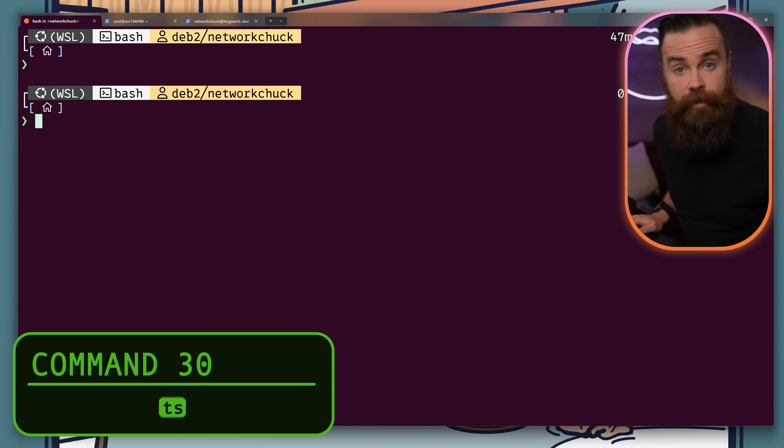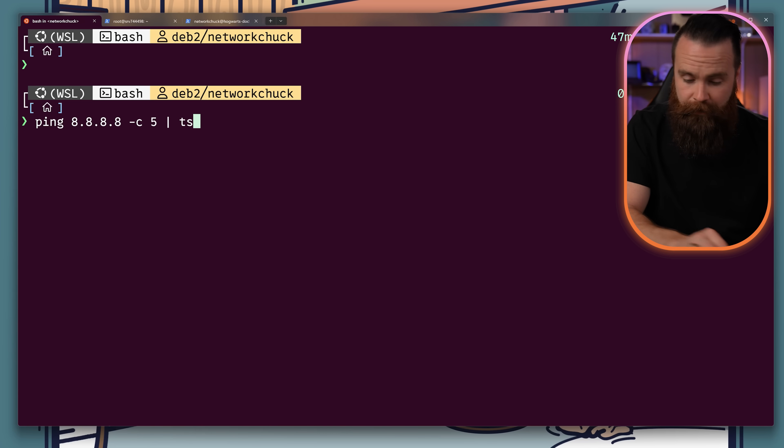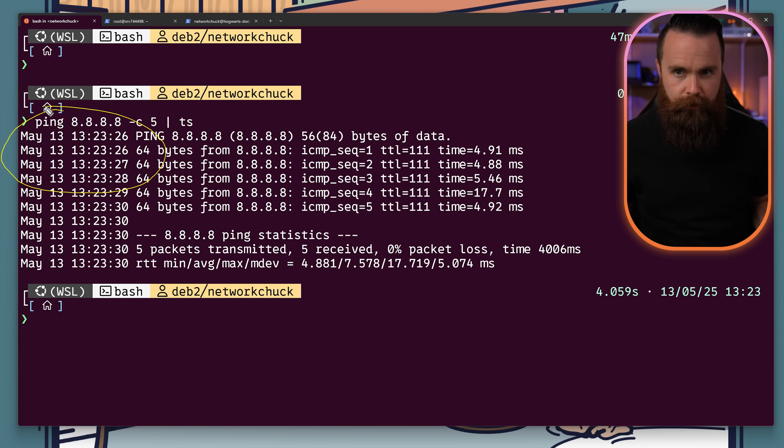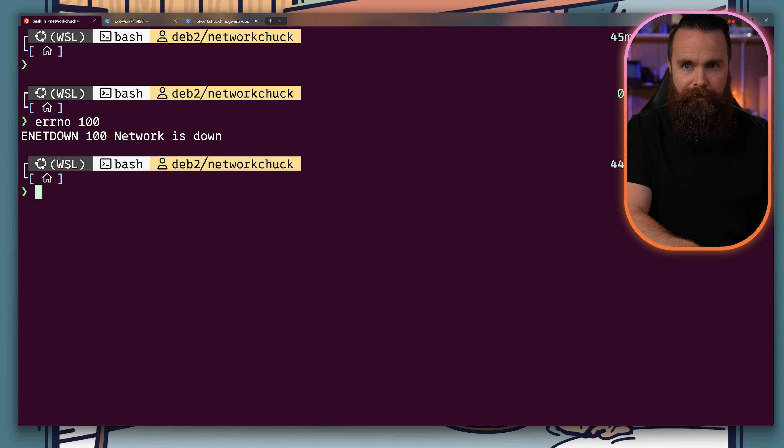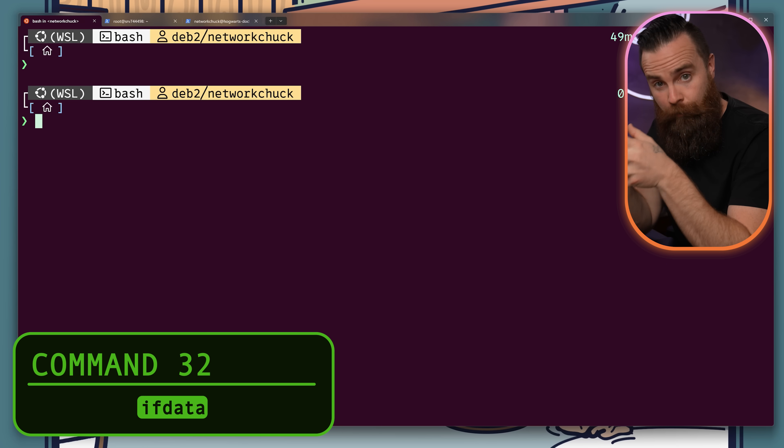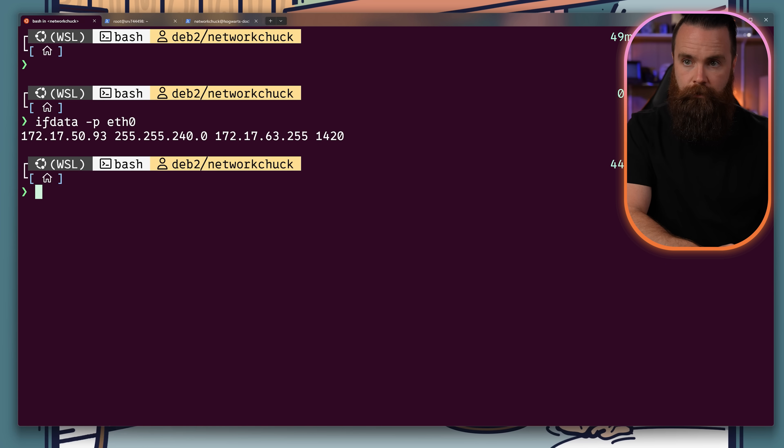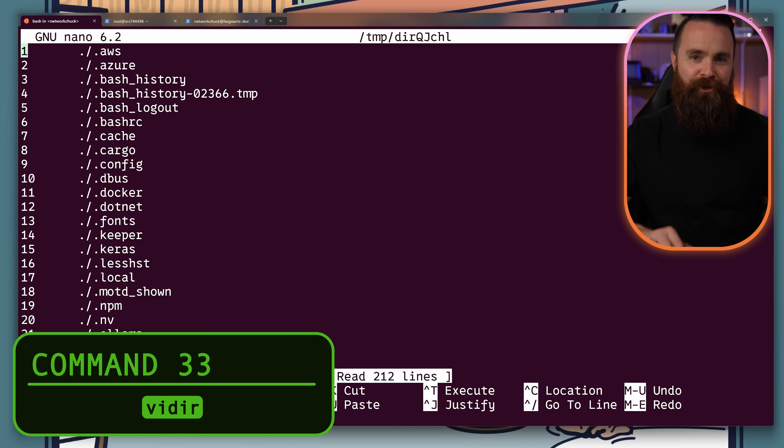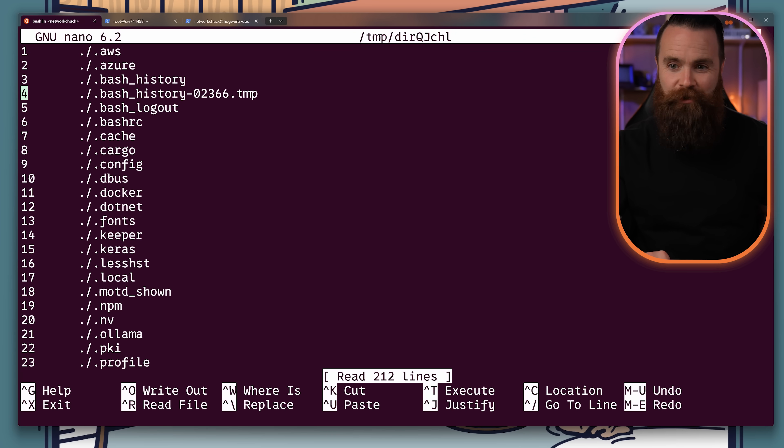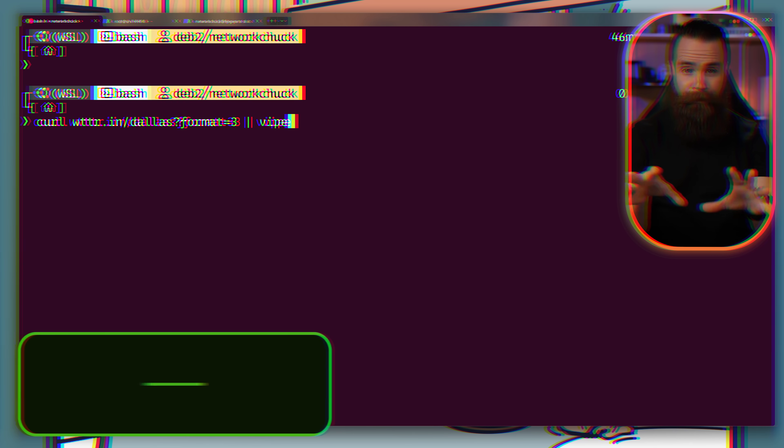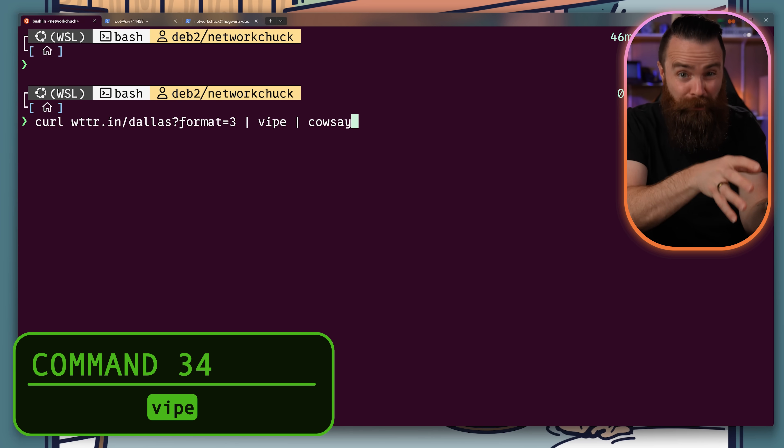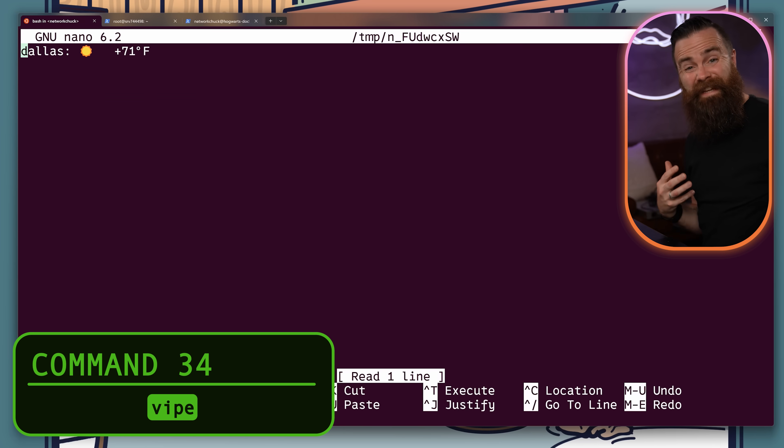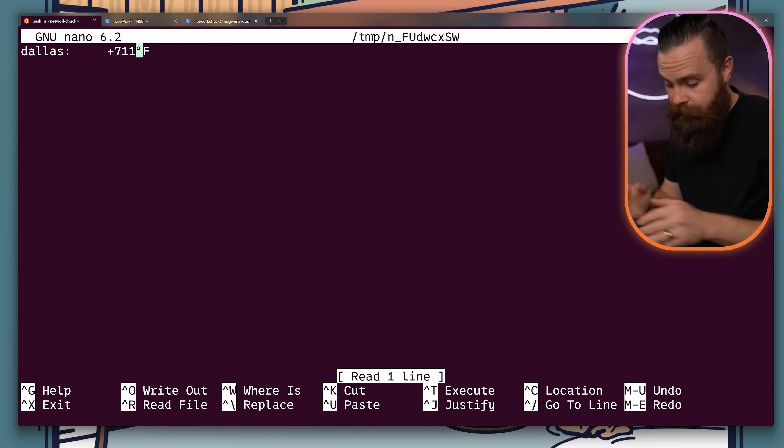Moreutils gives us more utils like this. Use the ts command to add timestamps to anything you're doing. Use errno to find out what error numbers mean. Use ifdata to look at your network interfaces more simply. You get much cleaner output. Use vidir to edit your directory names in your text editor, which seems very dangerous. I'm scared. Vipe allows you to insert your text editor in the middle of a UNIX command pipeline and edit the data that is being piped between programs.